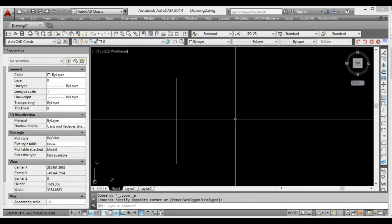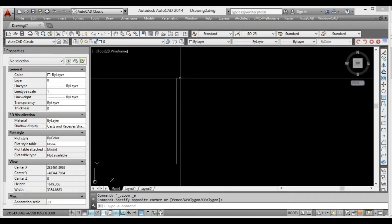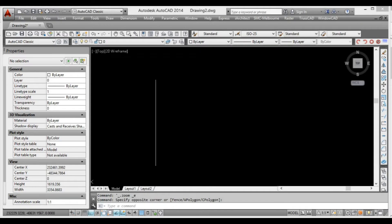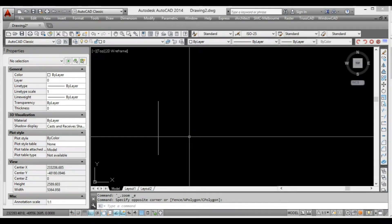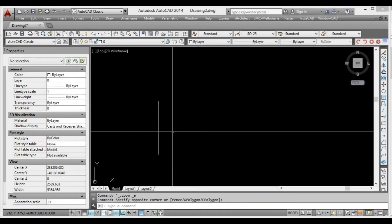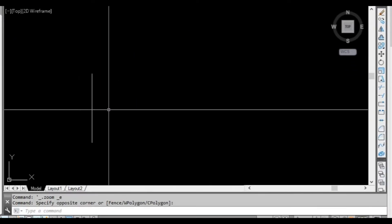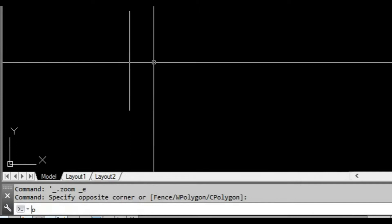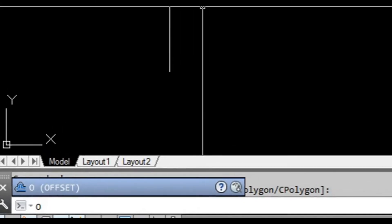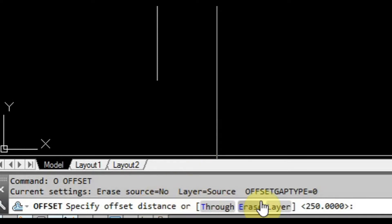In these next lessons we're going to look at some practical applications of editing commands that we can use. Here we just have a simple line. If we were going to draw a wall on our floor plan such as a brick veneer or cavity wall, we want to give this wall a thickness. The way to do that is we can use the offset command. To start it, we type O on our keyboard and press space or enter, and now the command prompt is asking us for a distance.